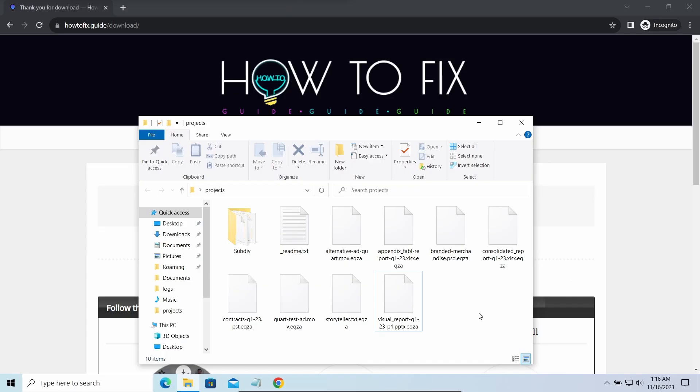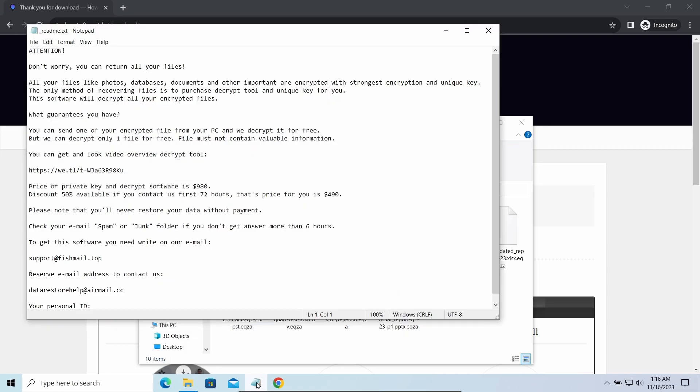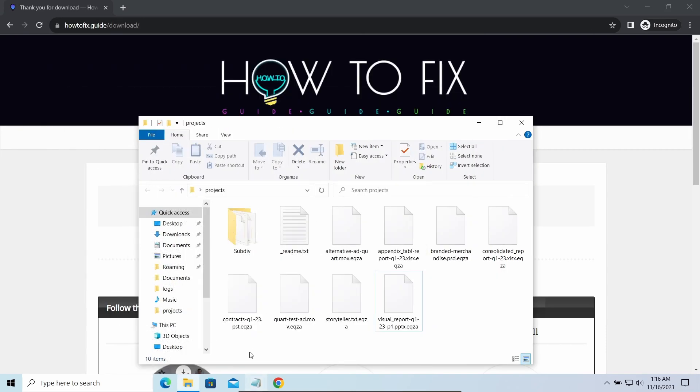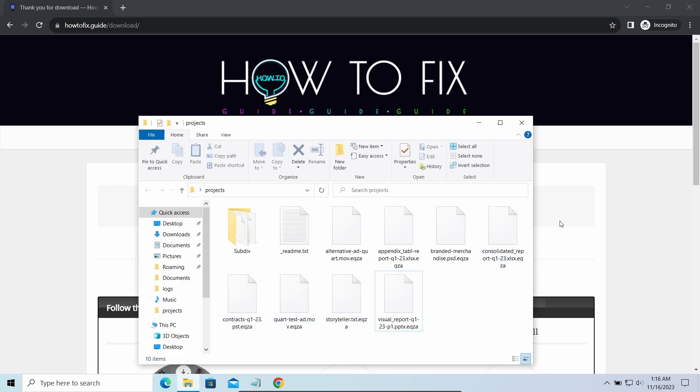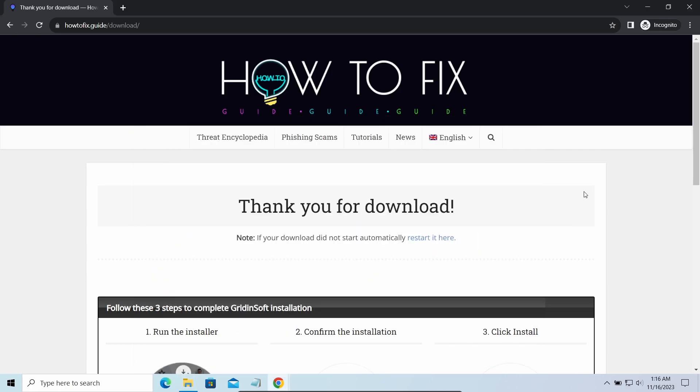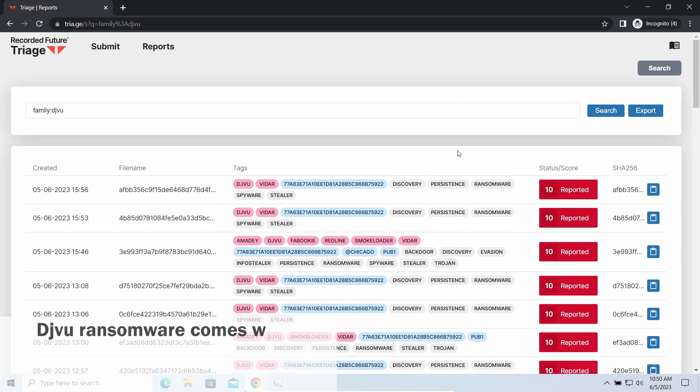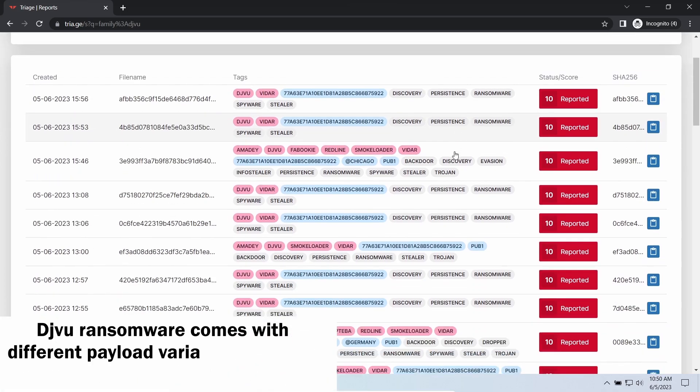The most obvious sign of the attack is the presence of a ransom note titled readme.txt and the EQZA extensions all over the place. So first of all, you should remove it as quickly as possible. It carries several other viruses which extend their damage with every minute of being active.